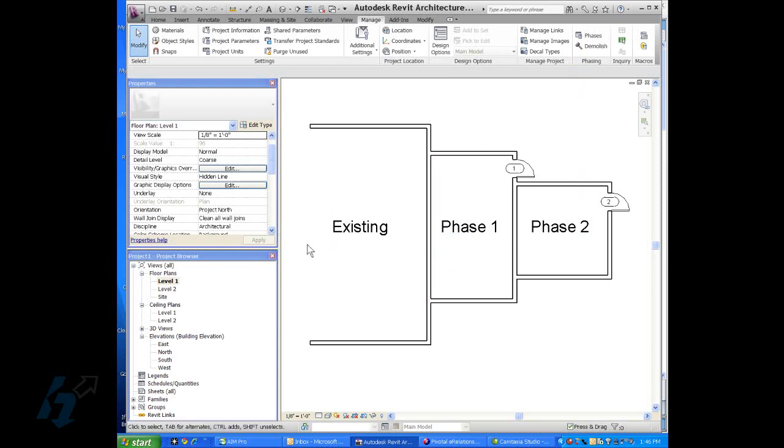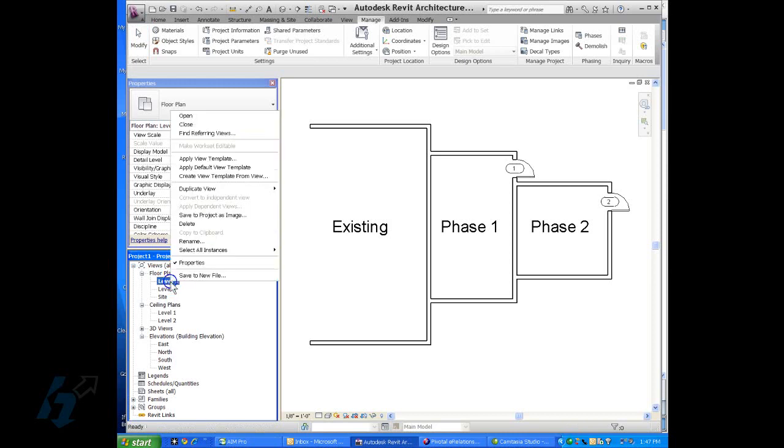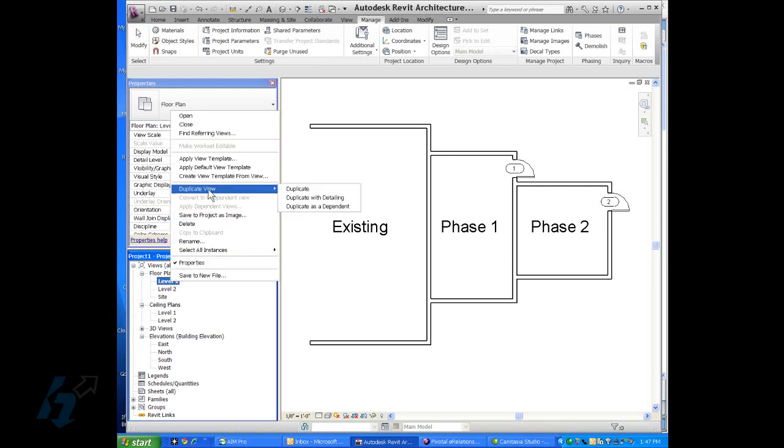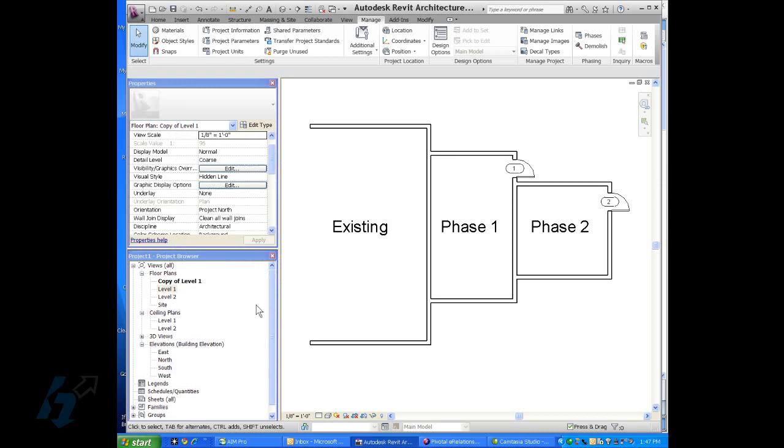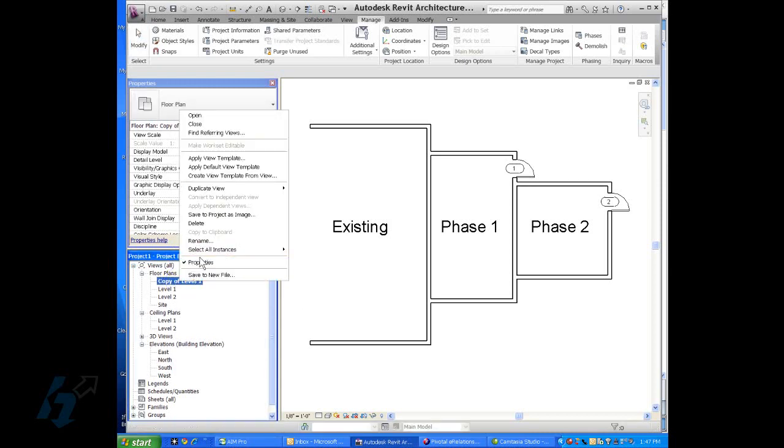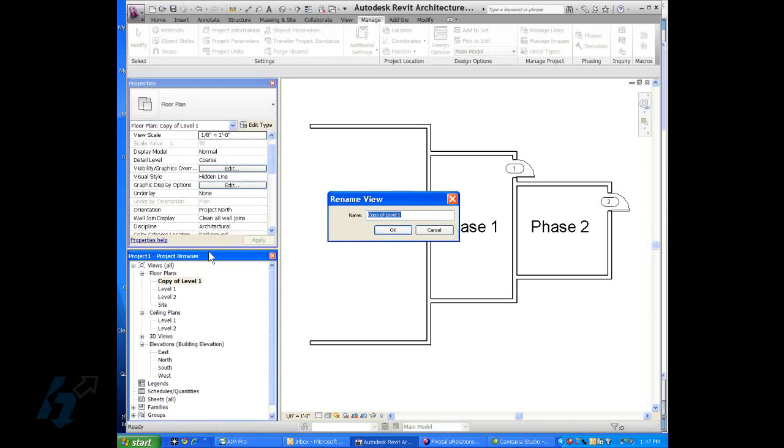The next thing we need to do is to go in and make sure that all of our geometry is selected on a phase. But first let's choose to duplicate with detailing so that we can create a demo plan. Now the purpose for a lot of people setting up phasing is so that they can have different views with different visibility for each phase.